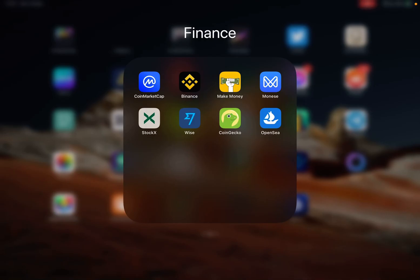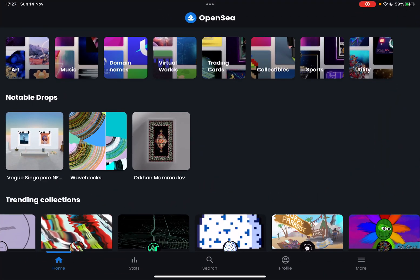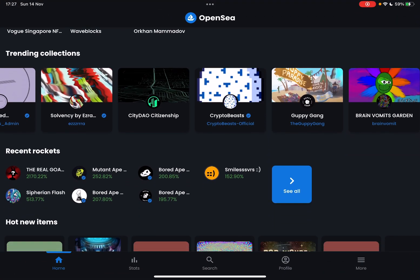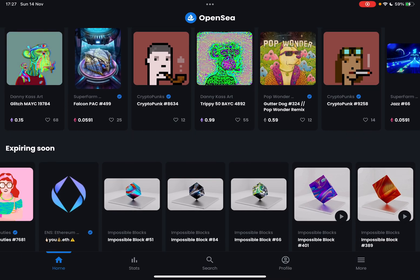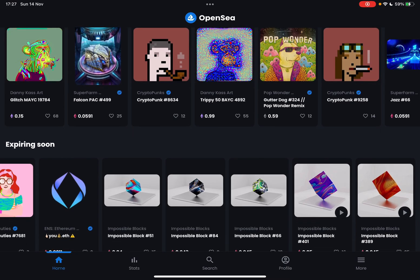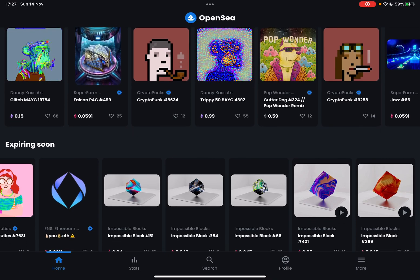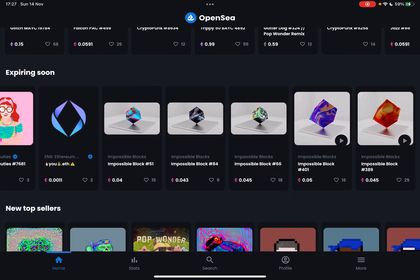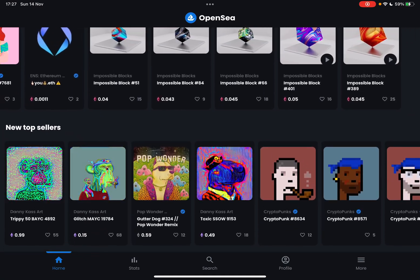Hello guys, in this video I will show you how to check the top activity on OpenSea. But first of all, please don't forget to subscribe to my channel for a chance to win a new iPad Pro. So let's jump into it — first, open the OpenSea app.